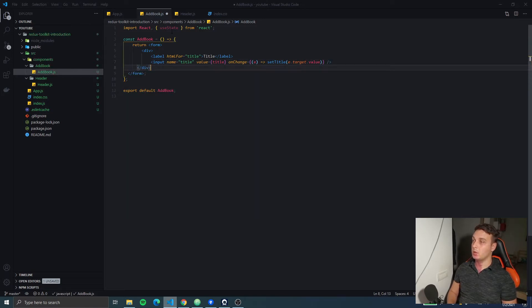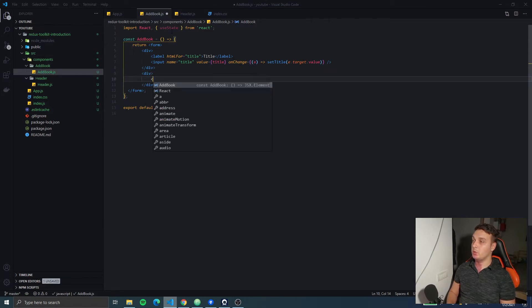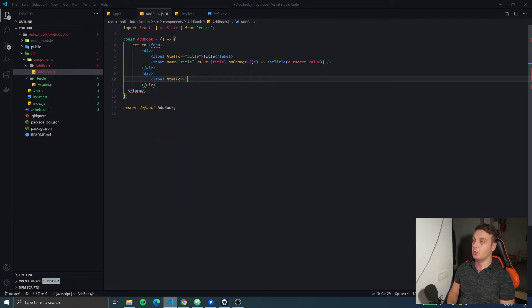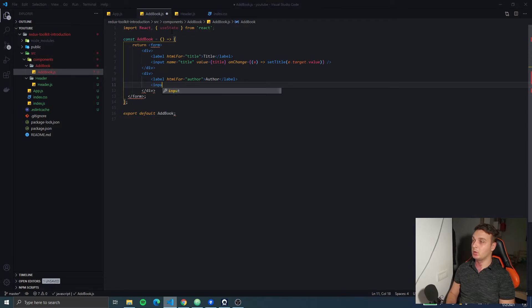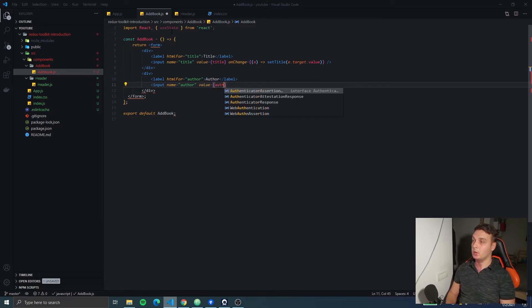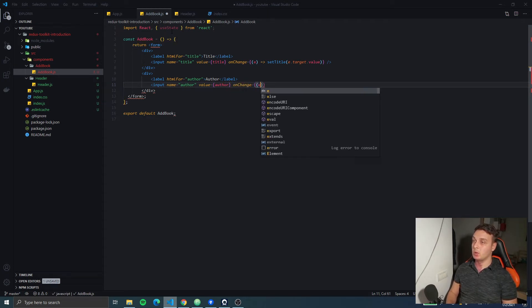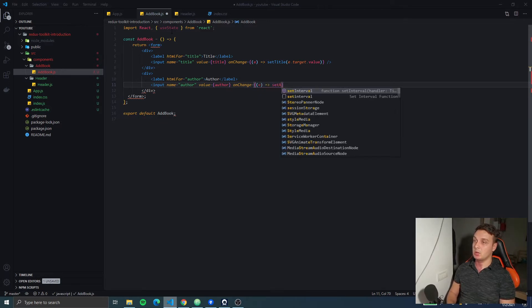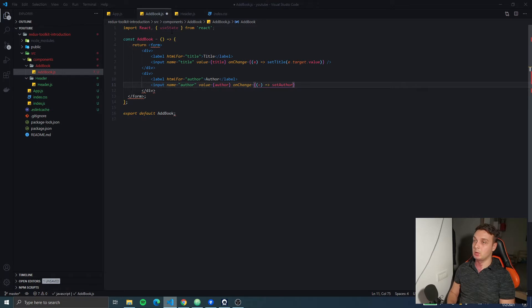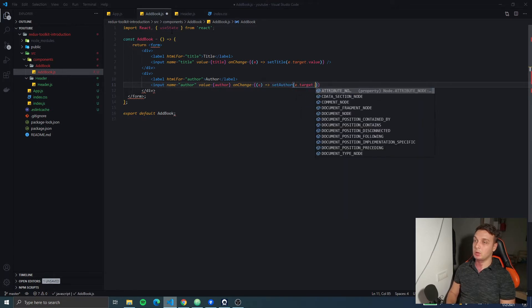The next one — we're also gonna have a div which will have a label, htmlFor will be 'author', with the text 'author'. We're gonna have the author label and the input with the name 'author', value will be 'author', and the onChange will be set author to event.target.value.